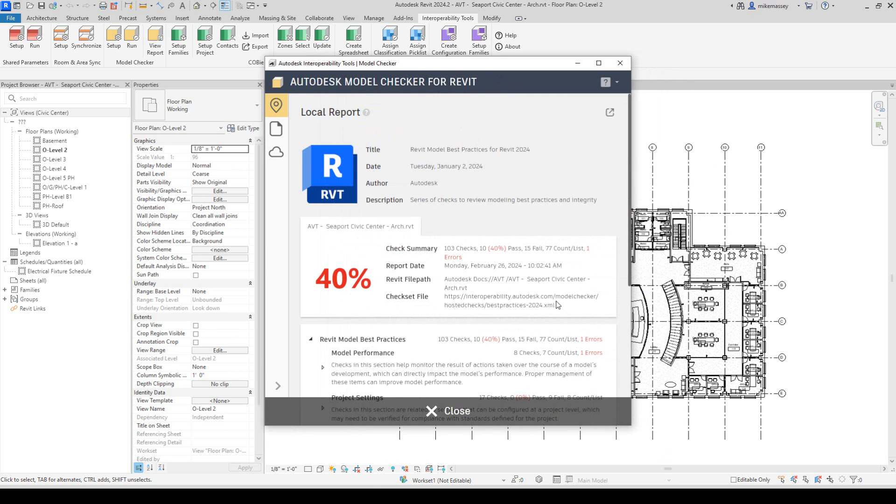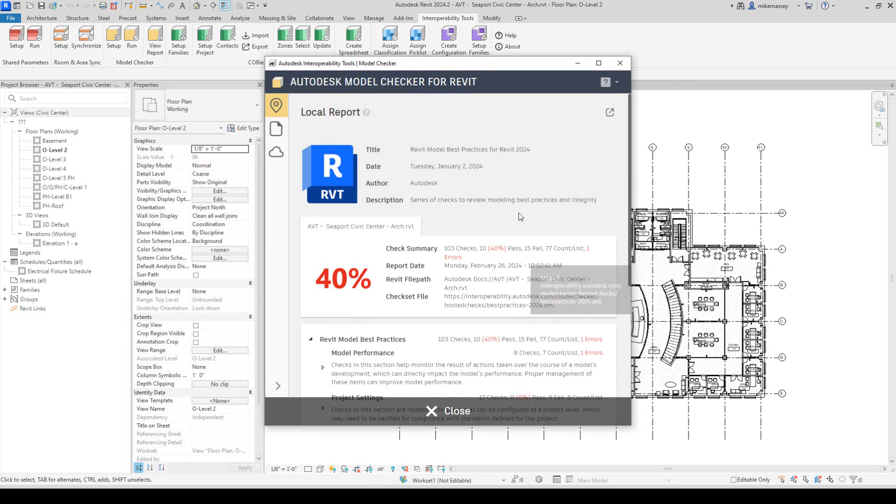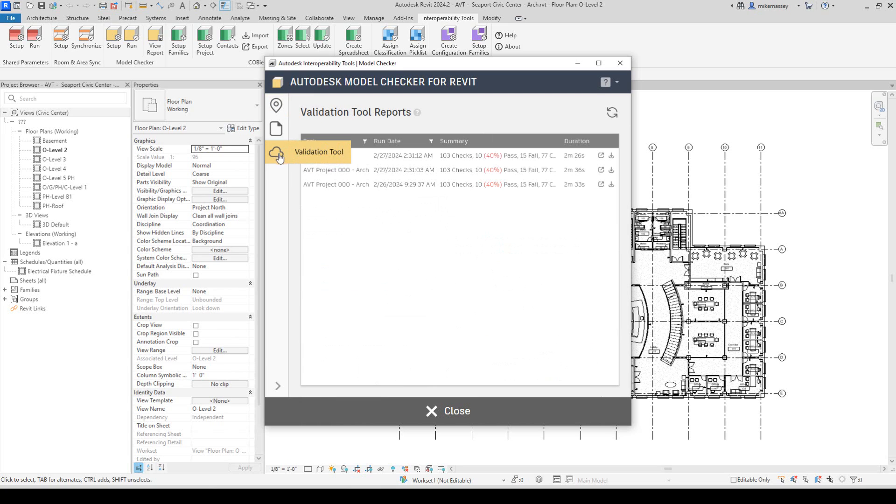If the model has been saved to BIM 360 or ACC and the Validation Tool has been run on it, I can pick on the Validation Tool Cloud icon to see the reports that the Validation Tool has conducted. Here, I will see all the reports that have been run.